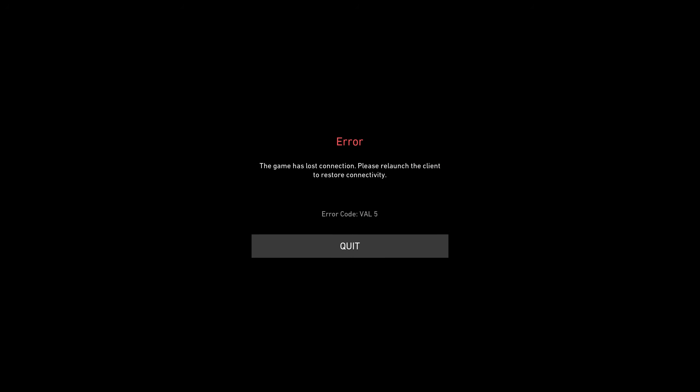Hello guys and welcome back to my YouTube channel Theta Box. Today I got the following error notification while trying to open Valorant on my new Windows 11 laptop. It shows 'The game has lost connection. Please relaunch the client to restore connectivity.'